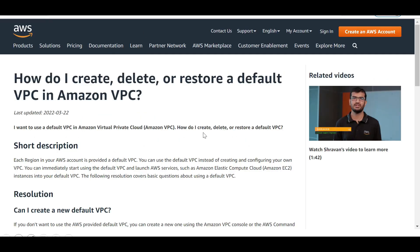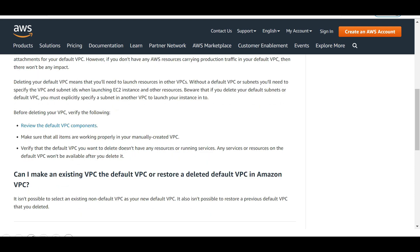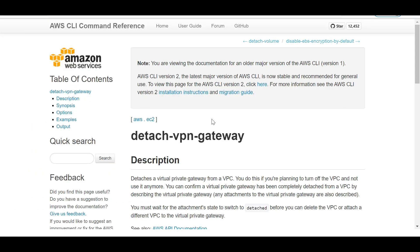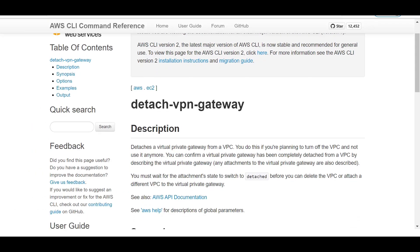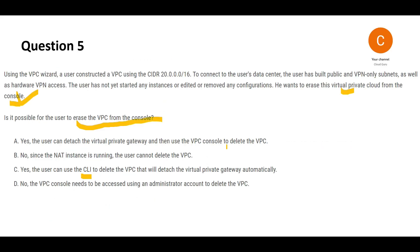This documentation shows you that you can create, delete and restore VPCs from console. But if you go to the delete section, it clearly says before deleting, you need to make sure you review your VPC components. So we saw in the documentation that it told first disconnect all the resources. So we have to detach the gateways also. And this is how we do it. And then you can come back to the console and delete the VPC. So my answer is first one.